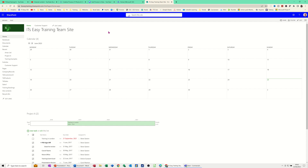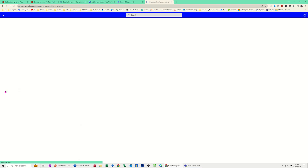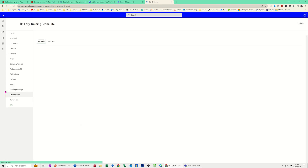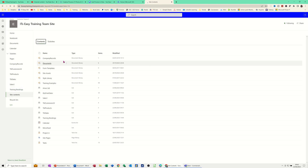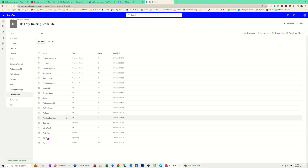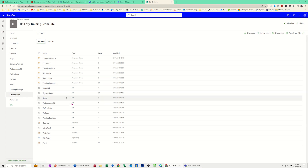So first of all I'm on my SharePoint site. I'm going down to site contents and in site contents you will be able to create a new list. So there is all the site contents, you've got some lists there, you can see them already. At the top there you've got New and then in there you've got Lists.